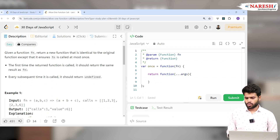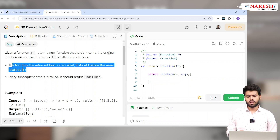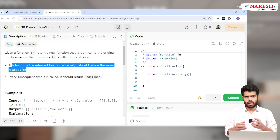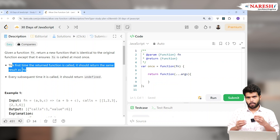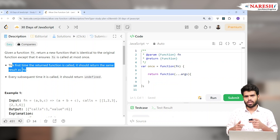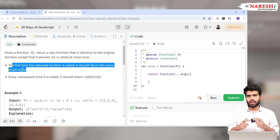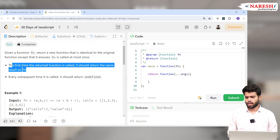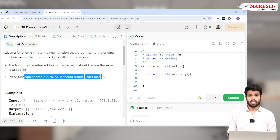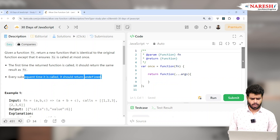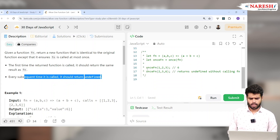This is functional programming in JavaScript. The first time the function is called it should return the result of fn. But if the function was already called once before, it should not return anything — instead it should return undefined.